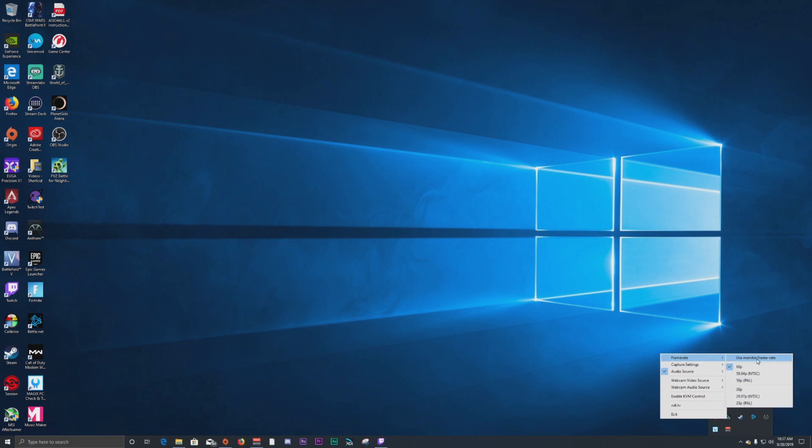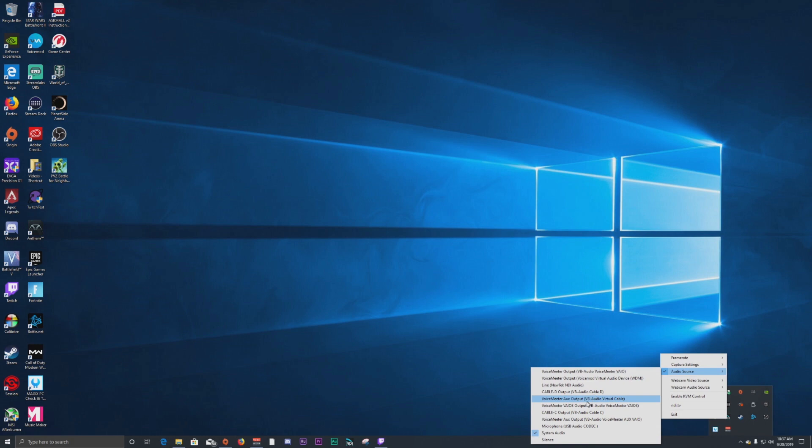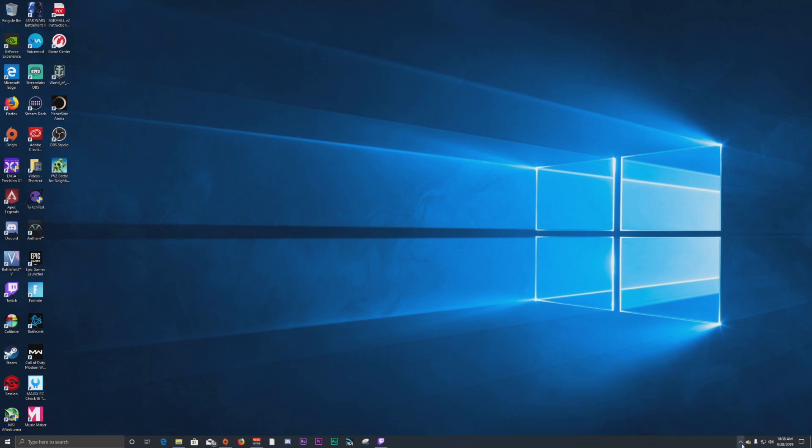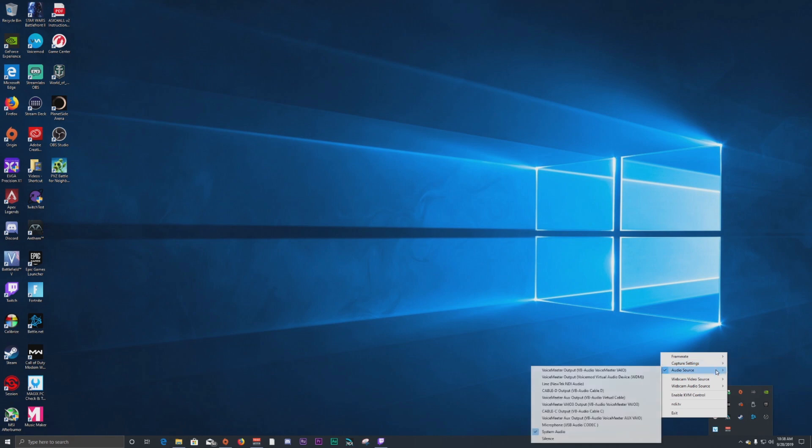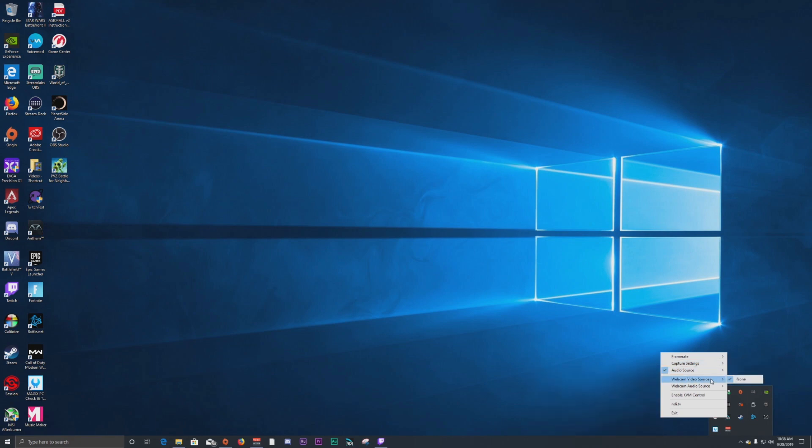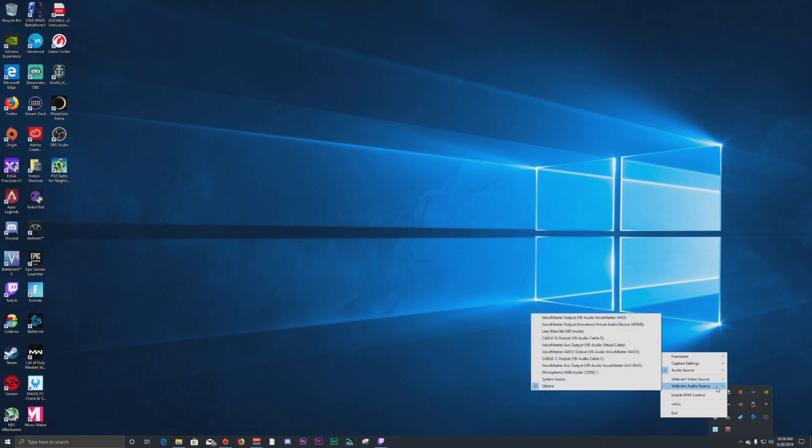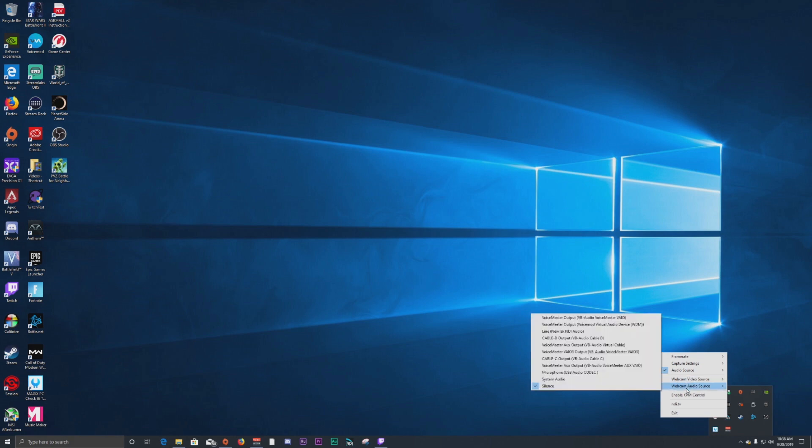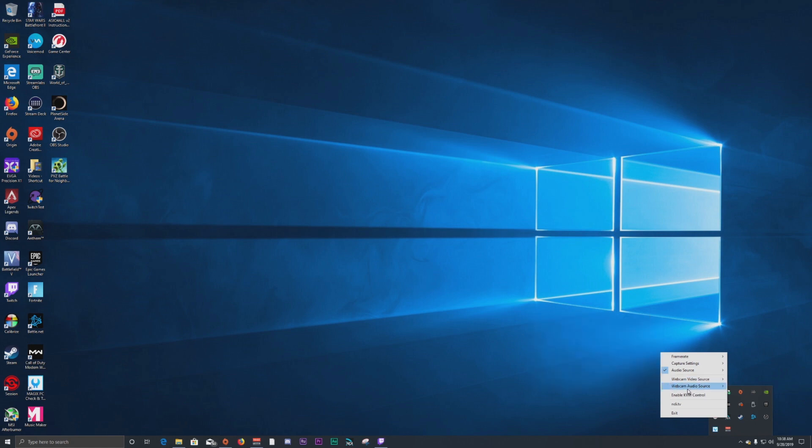But how you control this is just by right-clicking, and you get all of your different settings here. So you have frame rate, and you can use your monitor frame rate. You can use 60, 59.94. You should choose all the different ones here that you want to stream your video source to. Audio source, it's going to default to silence. So you're going to need to go in and change this to whatever you want. I'm using system audio, which is going to be your default playback device in Windows, and that is typically where all your gameplay audio is going to go into.